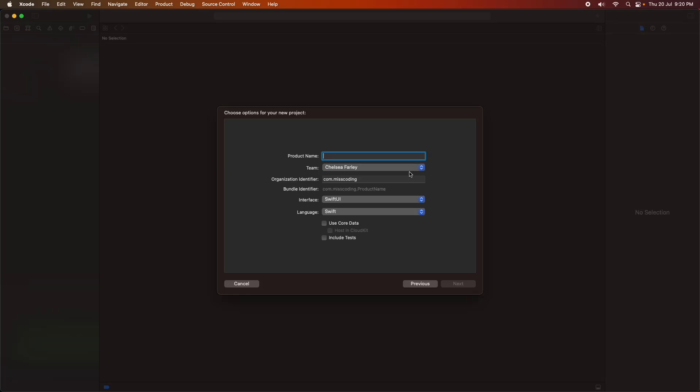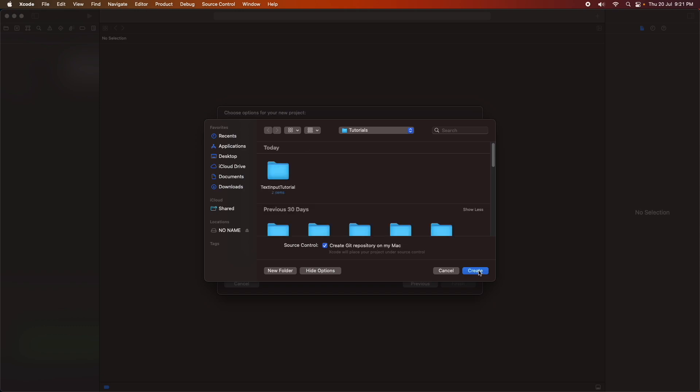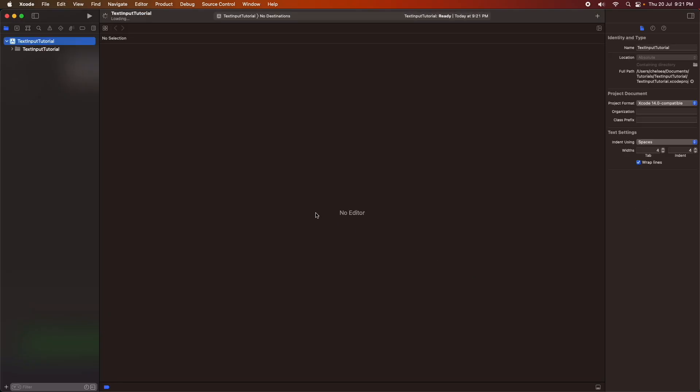Hi everyone, today I'm going to show you how to create a text field inside Swift UI. First off, you're going to want to start by creating your iOS app project and making sure the interface is set to Swift UI. Then you're going to choose somewhere to save it.